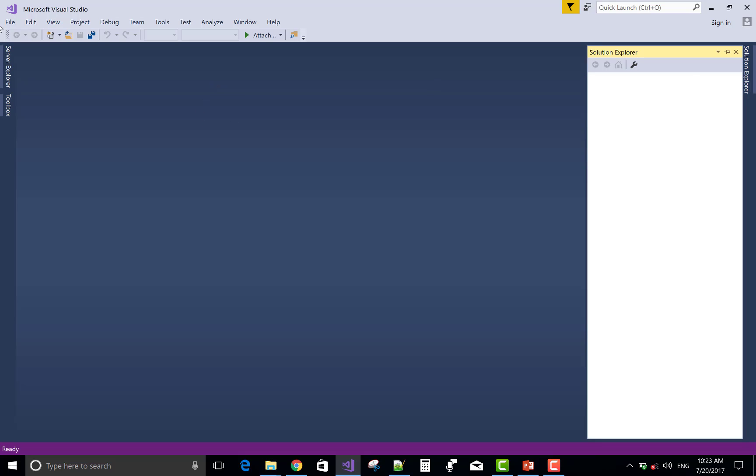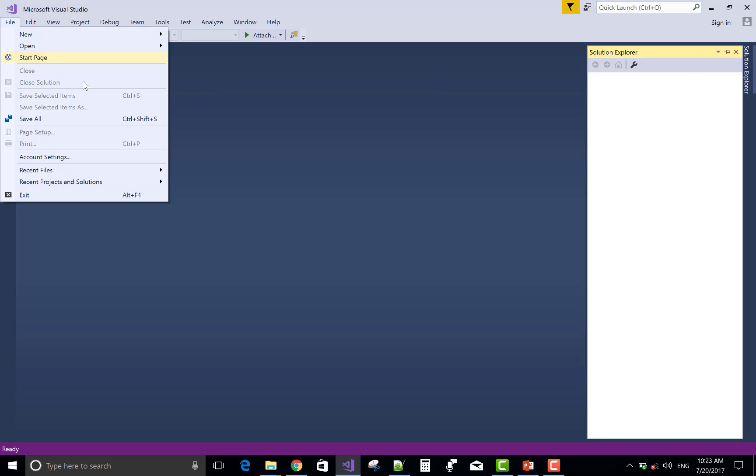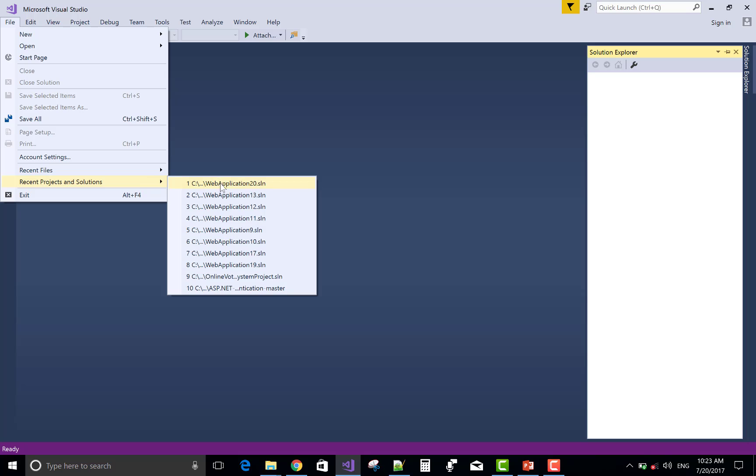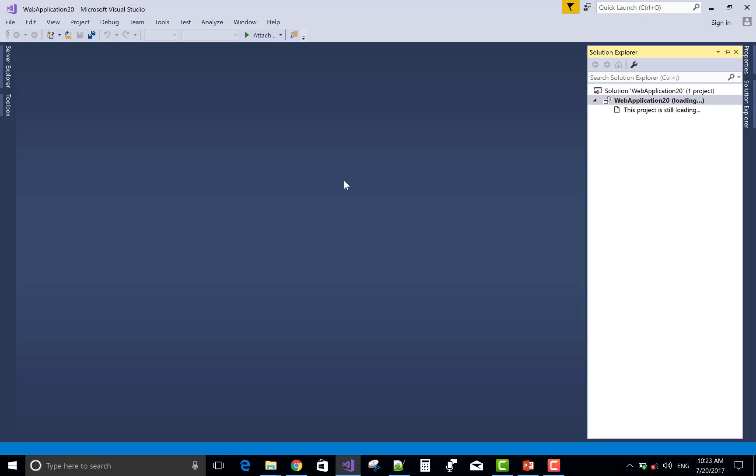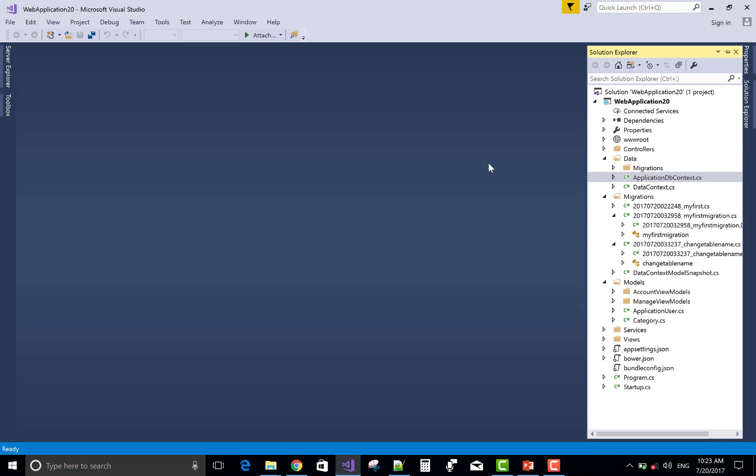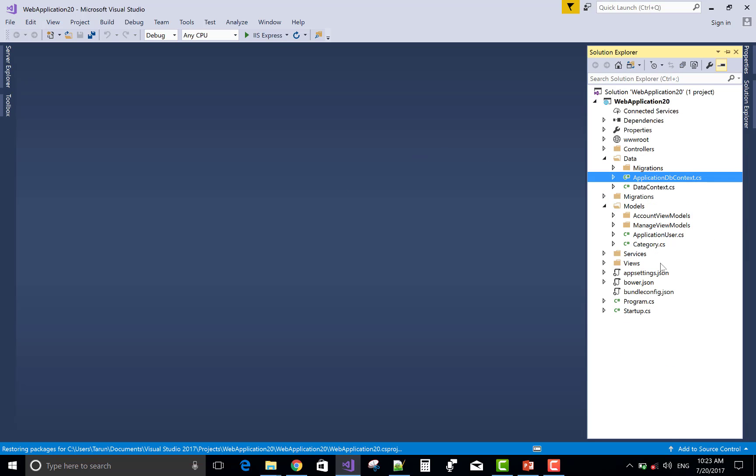Today I will show you how to rename the database table, or you can say entity name, using Model Builder class which exists, or you can create or override, in Data Context class.